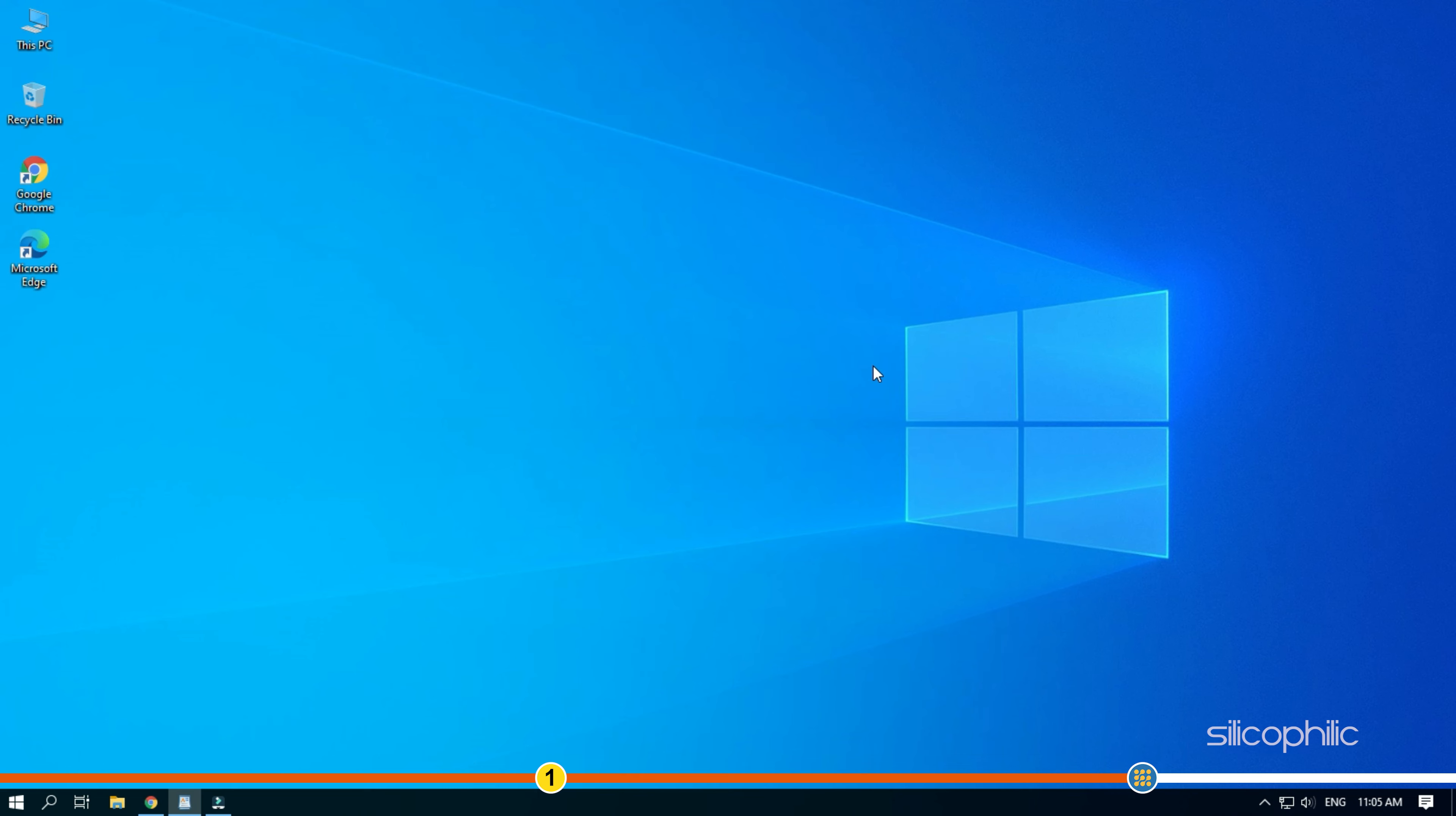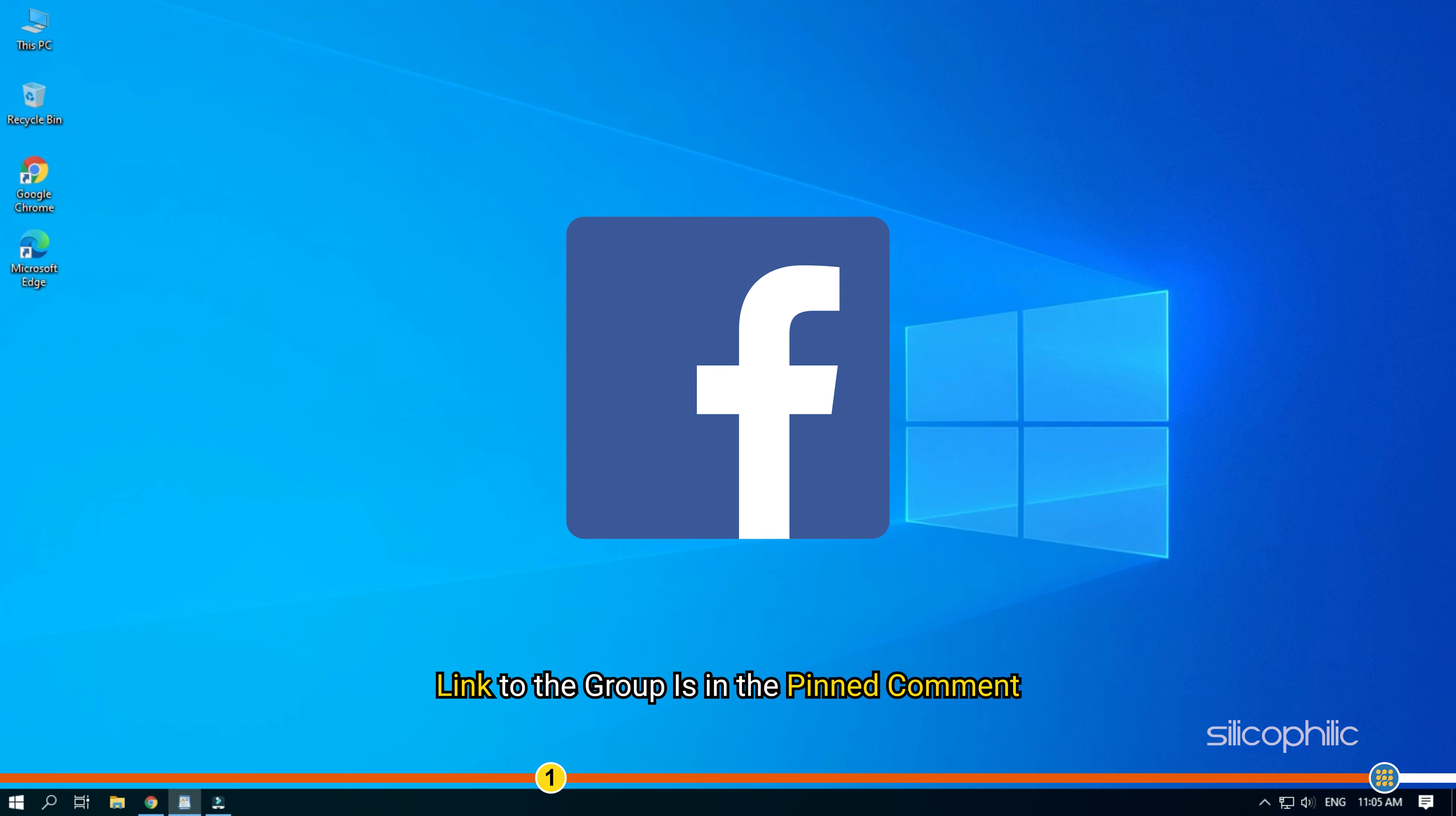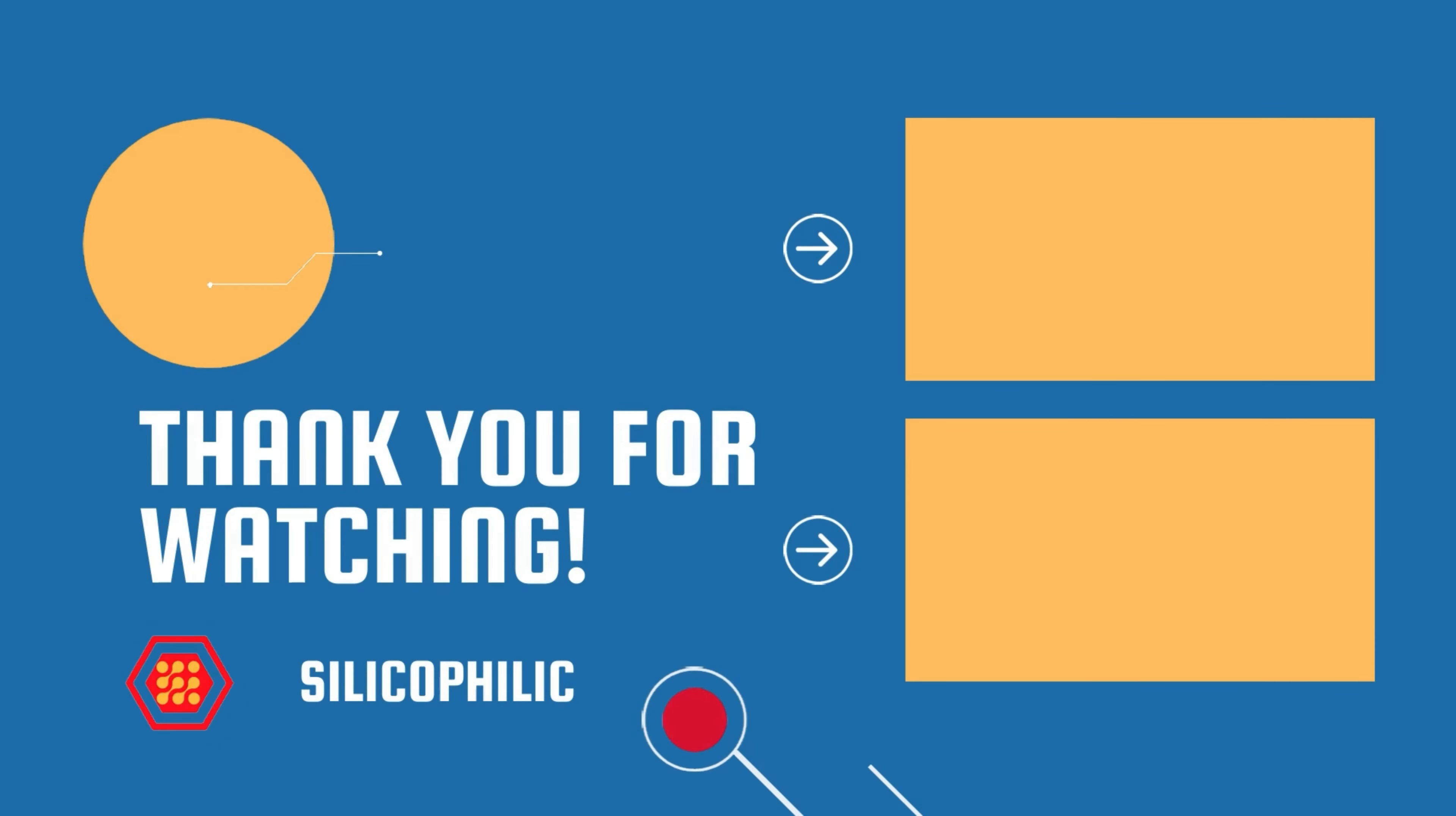So that's it, if this video has helped you in figuring this issue then give us a like and subscribe to our channel. We also have a Facebook group of troubleshooting experts where you can share your tech issues and get direct help. The link to the group is in the pinned comment. Thanks for watching Silicophilic.